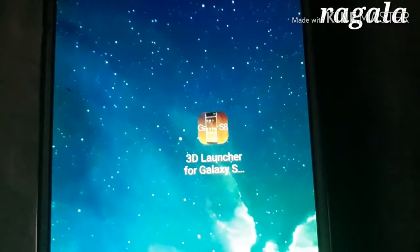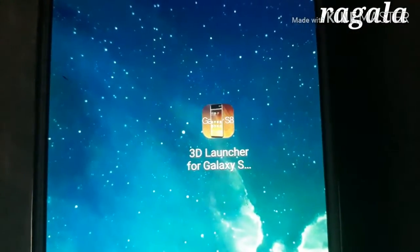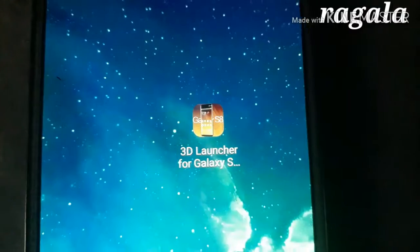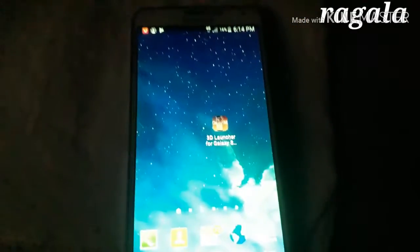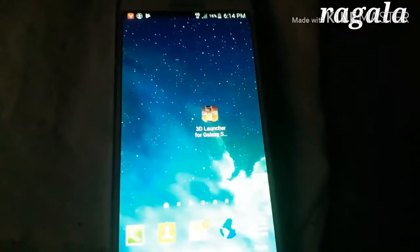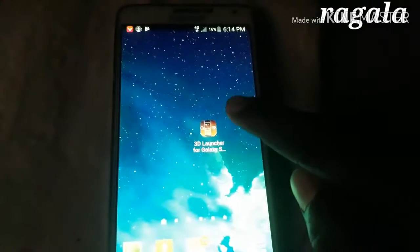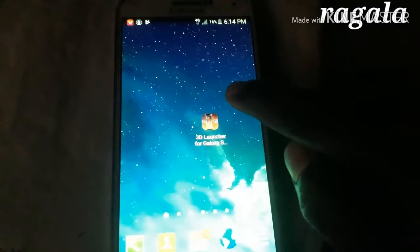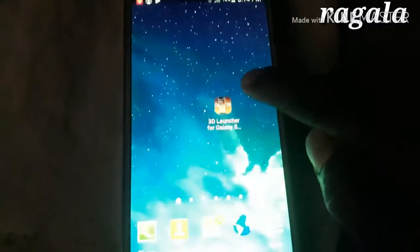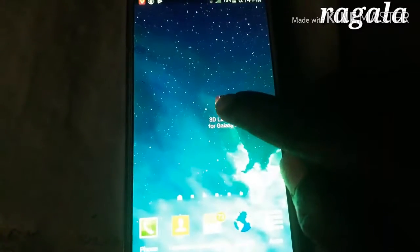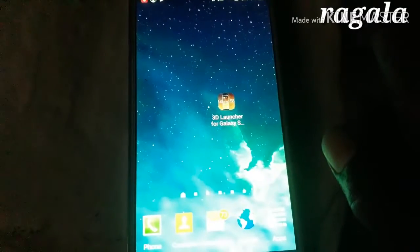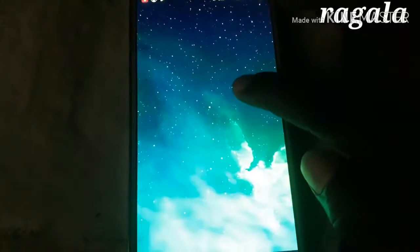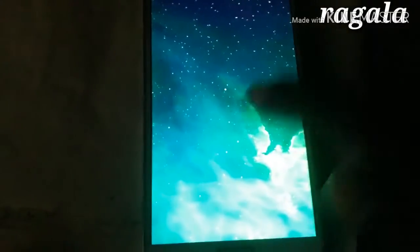This is the 3D launcher for the Galaxy S. This is the 3D launcher. From the Play Store app, now let's install it. Set the display.